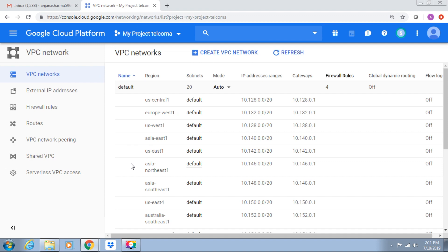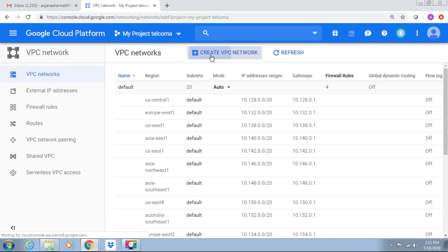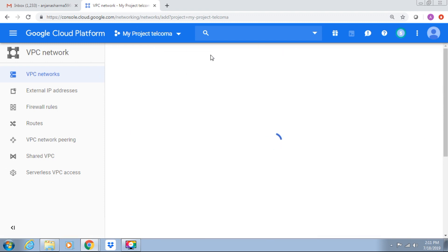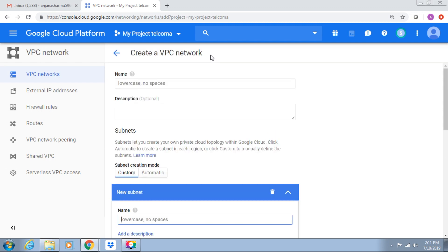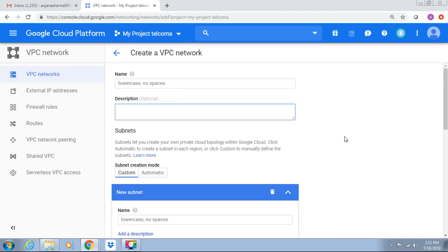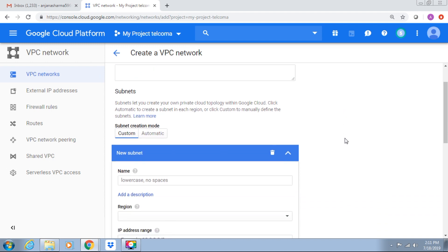So how can we create a VPC with the console? Suppose we require to create another VPC. We have to go here, create VPC. We require to assign a name and a description. We also have a list of subnets.